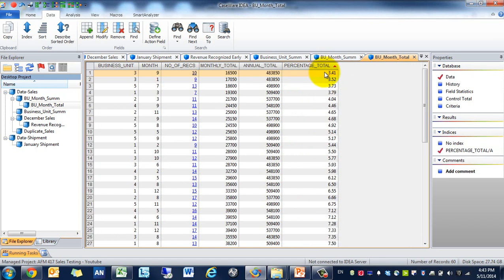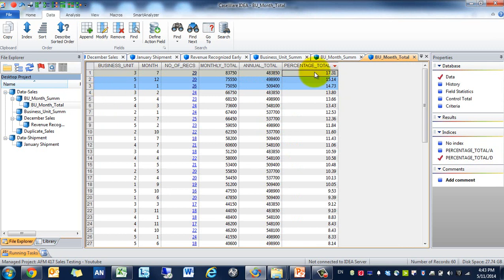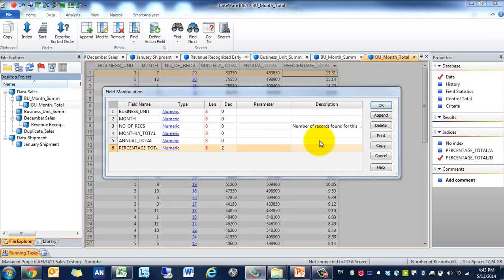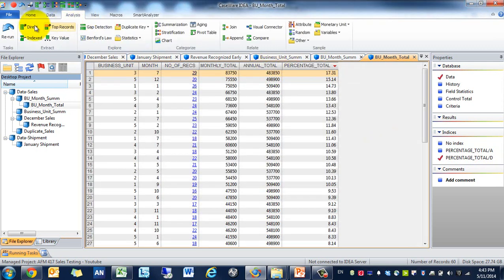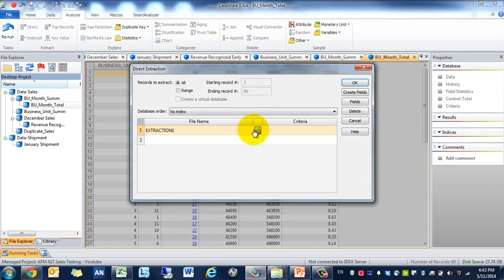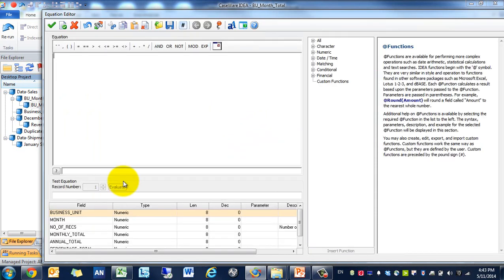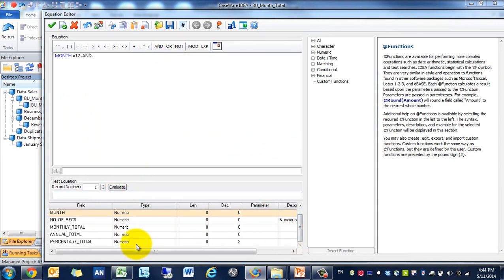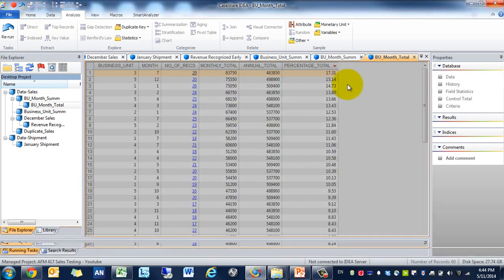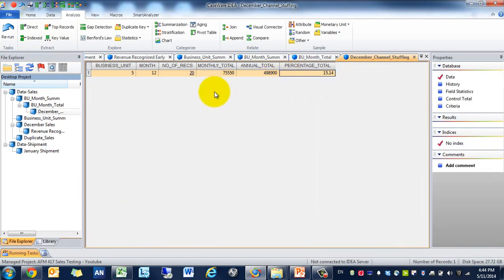We're going to sort just to take a look. And we only care about December, so we're going to actually extract this into a new table. We're going to make it so that the month equals 12 because December and the percentage total is greater than 15%, so we're going to use 50% for both conditions. And we're going to see that there's only one business unit.